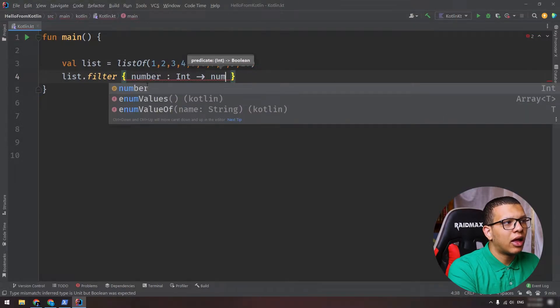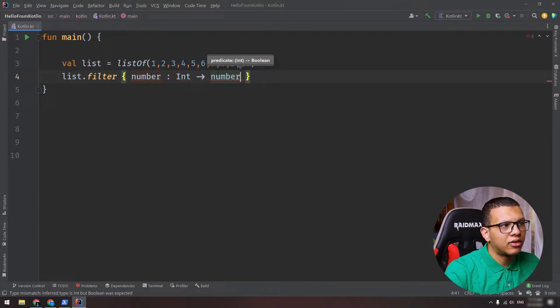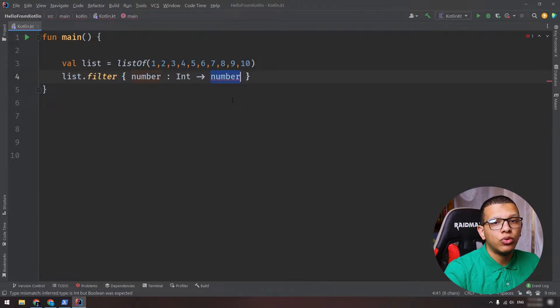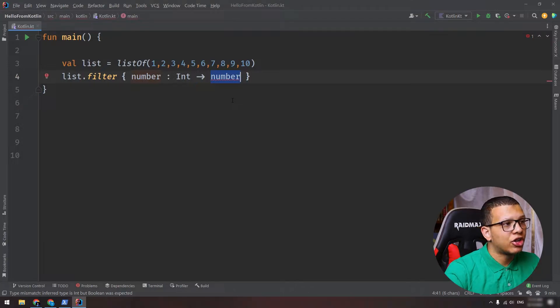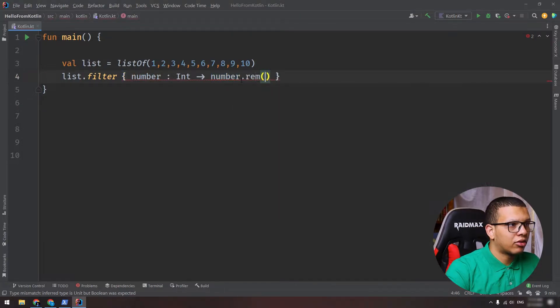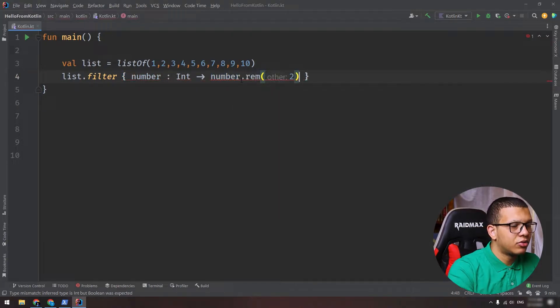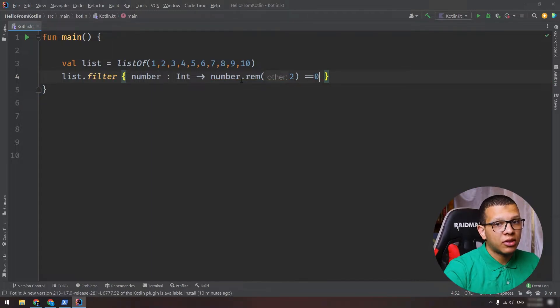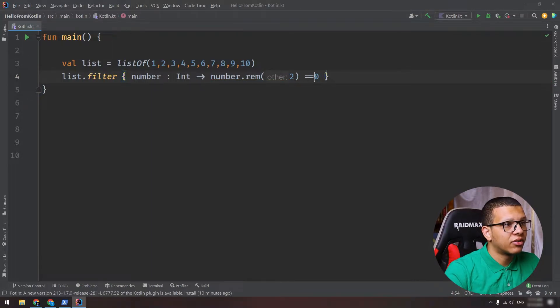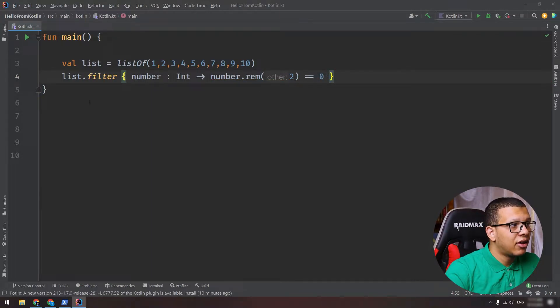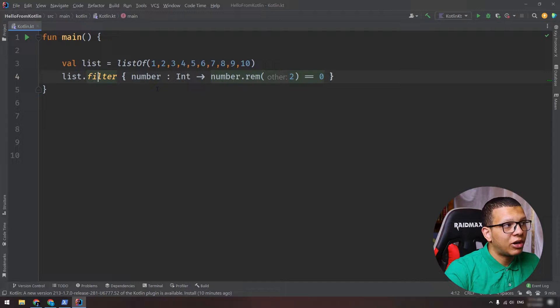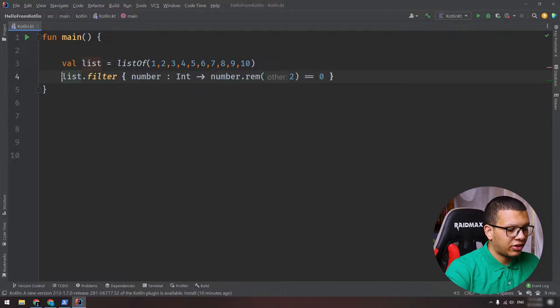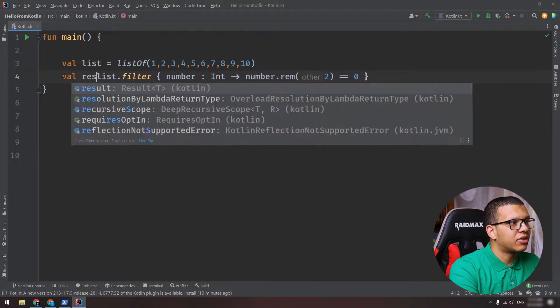And here you can use that number in order to do your calculation and your process. So here I'm checking if the remainder modulo 2 is equal to zero. If it is equal to zero, that means it is even, otherwise it is not even. And here this result will be a list. You can store it here, for example 'result' like that, and basically I can just print it.